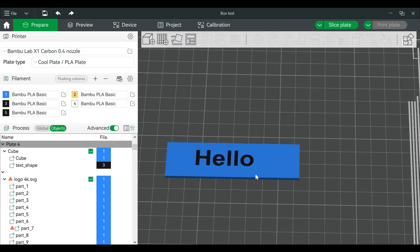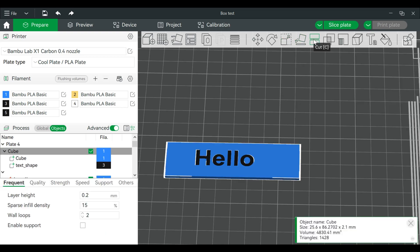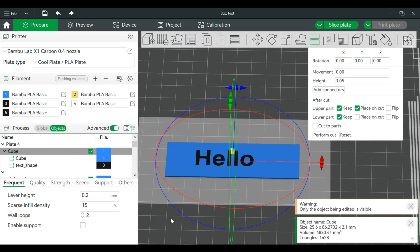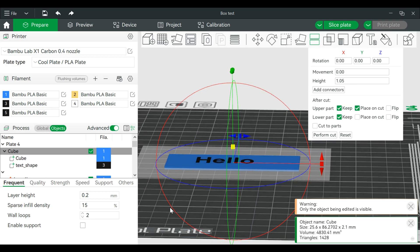So we'll click on this particular model. We will then go to the cut tool. And in this case it doesn't really matter.